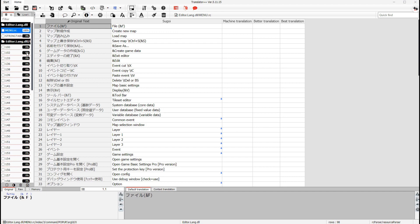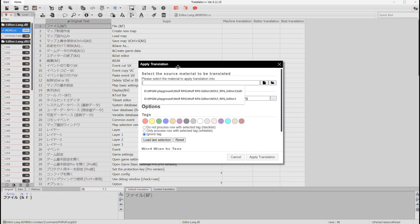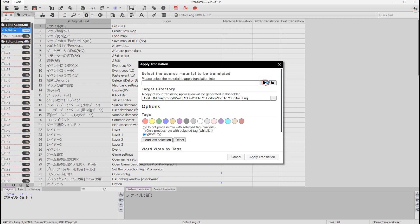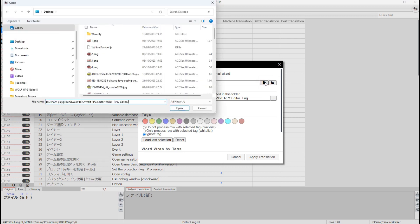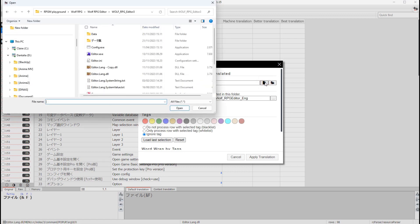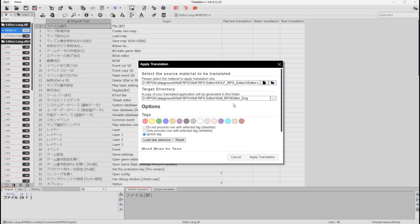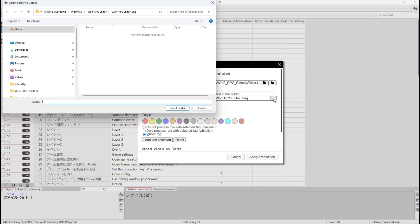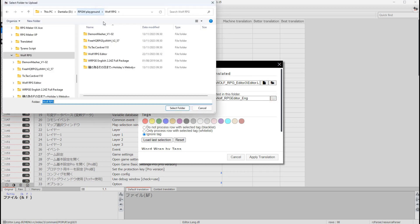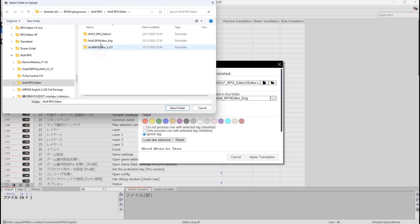8. Inject the translation. Fill the top text box with the edited file, not the folder, and fill in the bottom text box with the folder for the injected file. Do not fill the bottom text box with the same folder as the file to be injected.